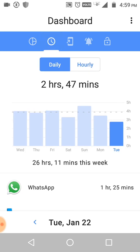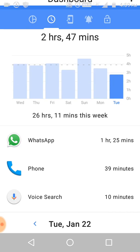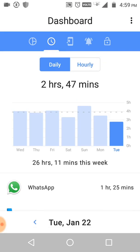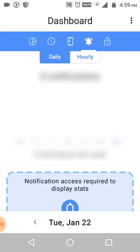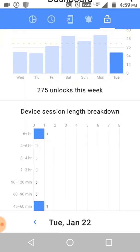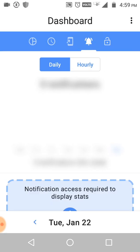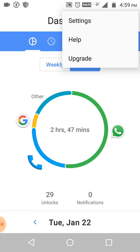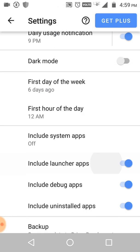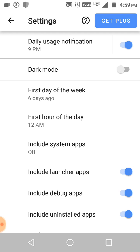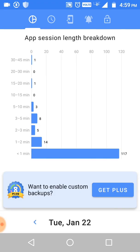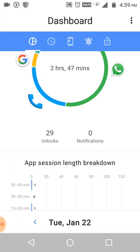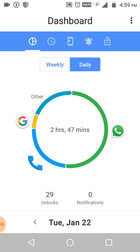You can also check weekly stats - it shows daily app launches, notifications, and all apps used. You can see notifications listed too. You can also put a lock on specific apps. In Settings, there is a dark mode option, first day of the week setting, and backup and restore options.